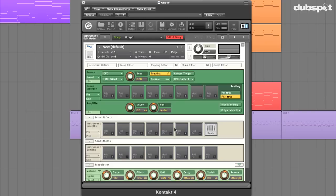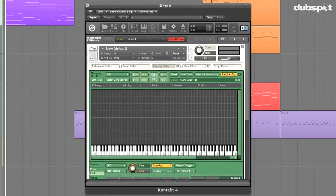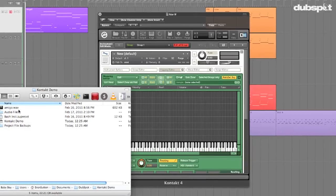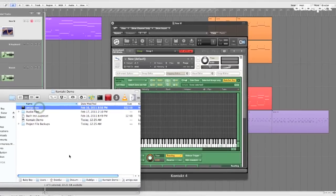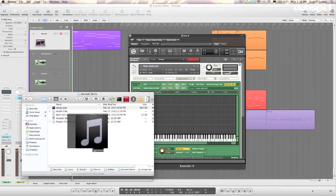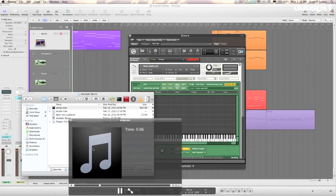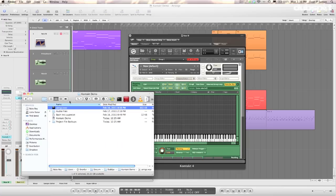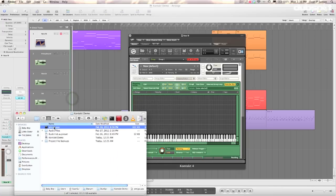Now in order to get a sample mapped to the keyboard, we have to go to the mapping editor. The sample I chose to use is of a nondescript politician — I got this sample from freesound.org and I've pitch-shifted him down a couple of octaves to keep him in the witness protection program. I'm going to click on this sample and drag it onto the keyboard here.